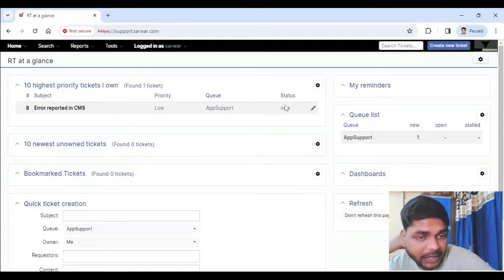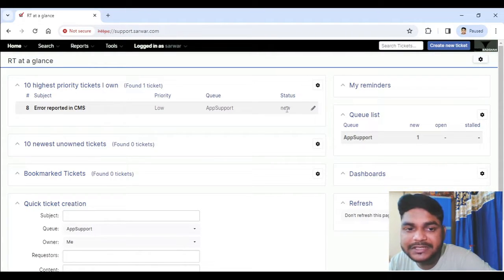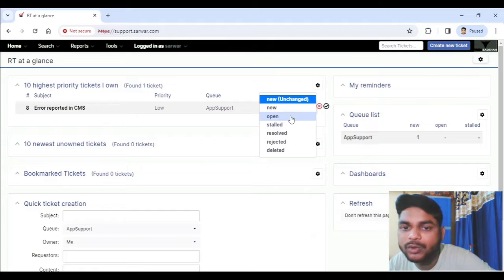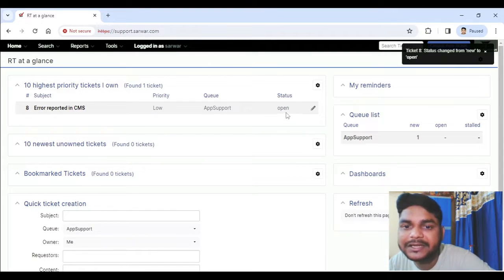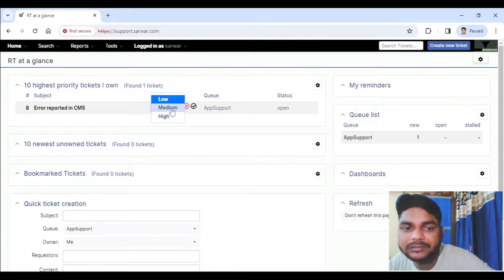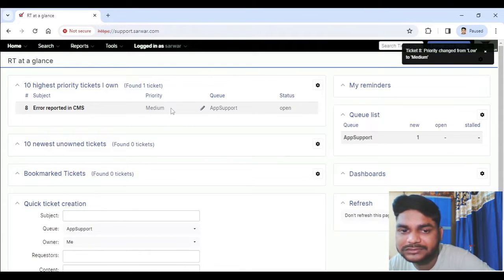I will quickly change the status from here. For example, it comes as New — I want to change the status to Open. I just click here and the status changes without having to really open the ticket. Then I want to change the priority — simply click on Edit, change it, and it's done.